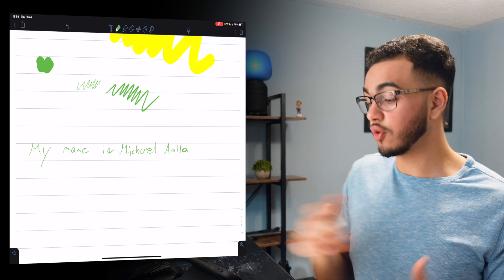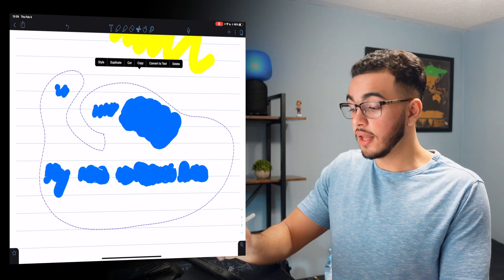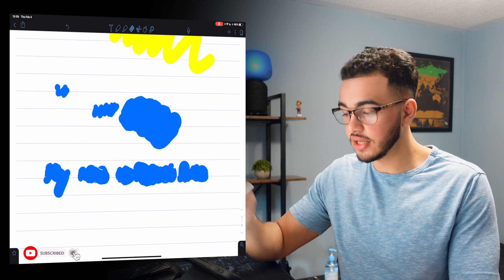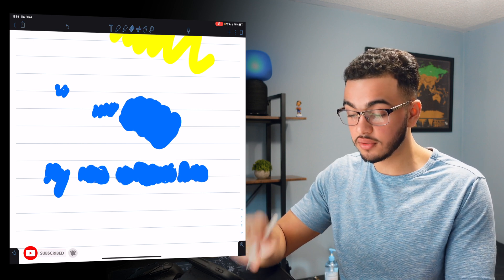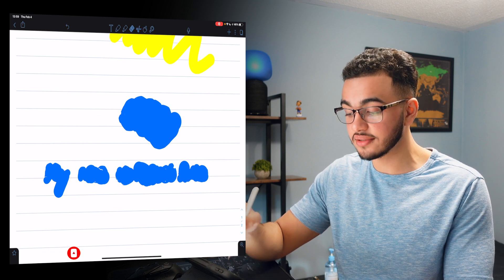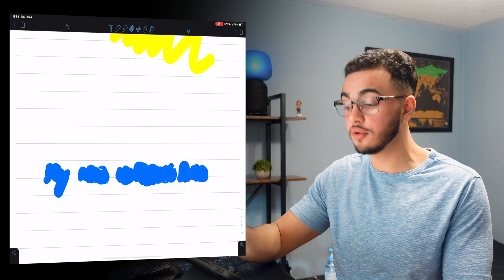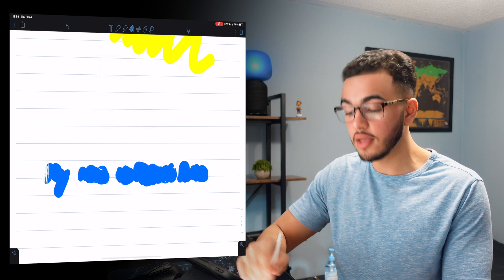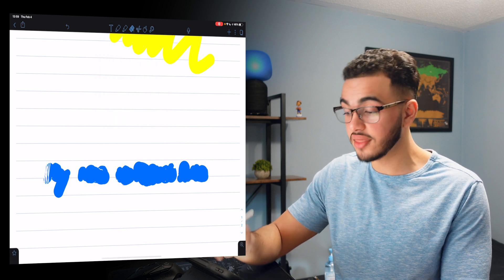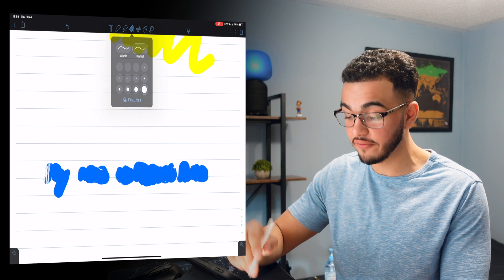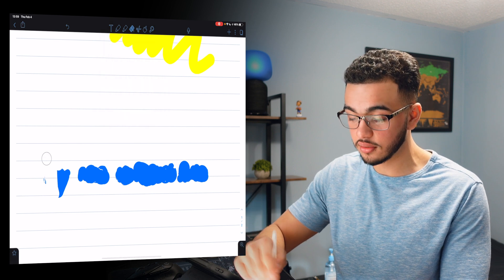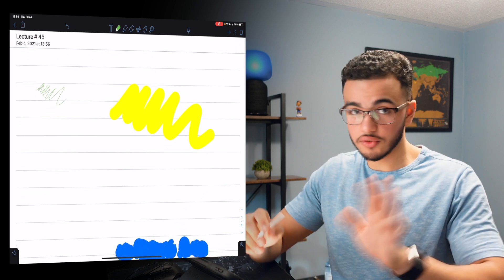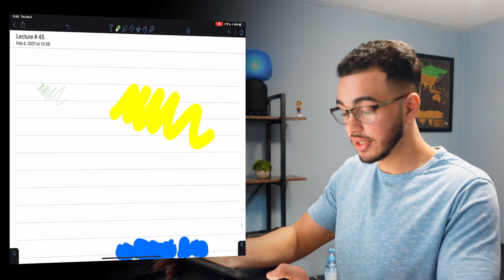If you want to erase something, it's also very easy. You press on the eraser tool and you can click to erase strokes you made, or do partial erases to only erase part of something. You can also change the thickness of the eraser, from very thin to very thick.